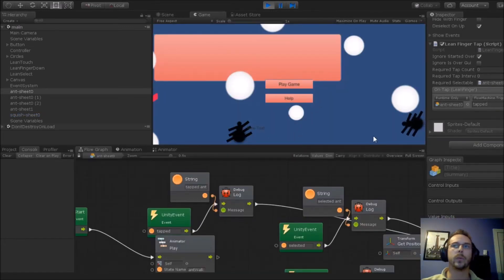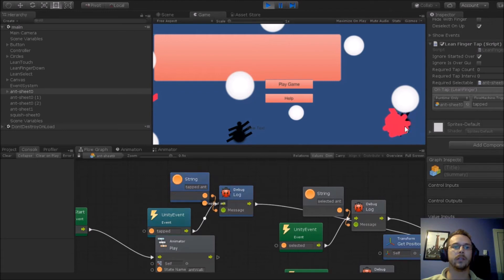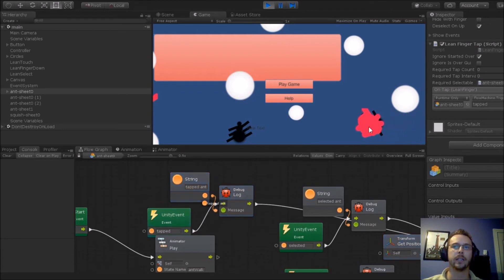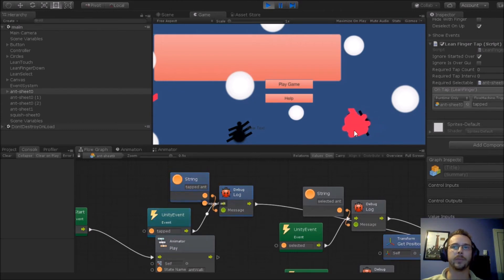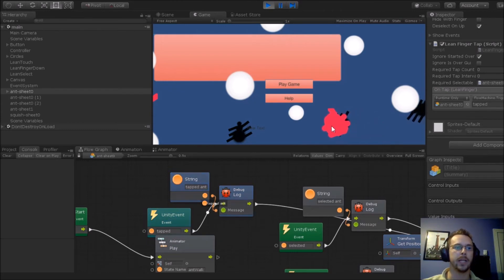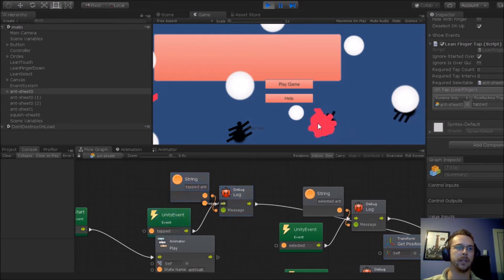What you're going to see is the nodes are actually moving. I'm triggering the Lean Touch script, that's calling Bolt, and I'm able to capture that event and use it.